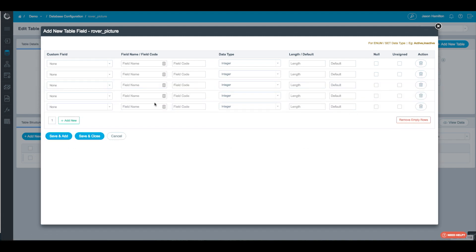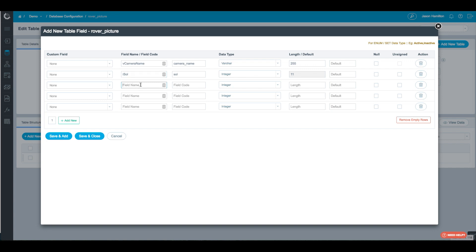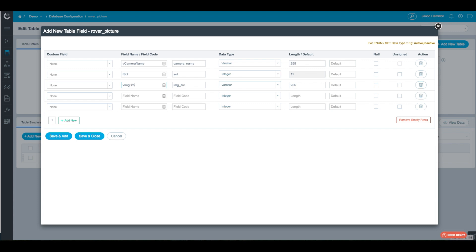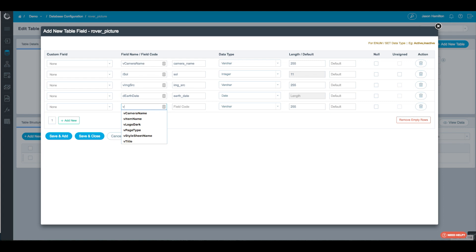Now we're going to add the five fields. The first field is camera name. The second is sol, which is going to be an integer because it's just a number. The third is image source. The fourth is Earth date, and we're going to change that to just a date, not datetime. And the last field is rover name. We'll hit Save and Close.